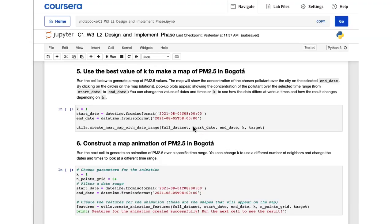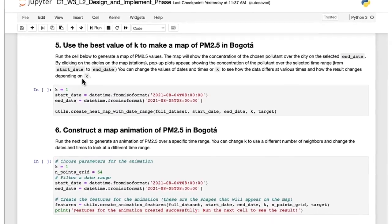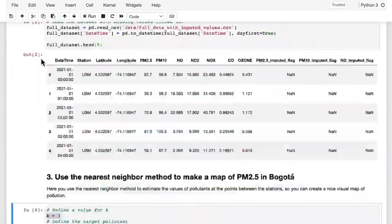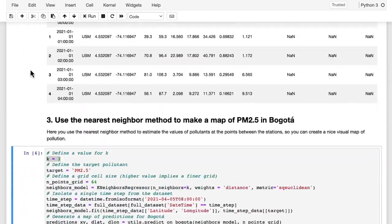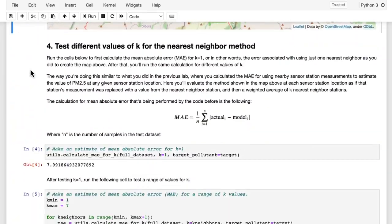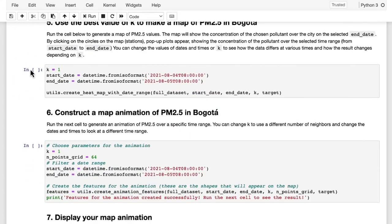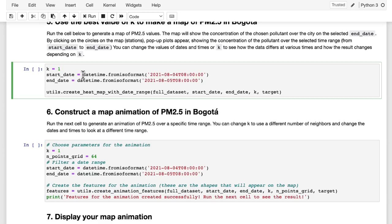If you've already been working in the lab and you've run the cells up to this point, you can go ahead and start right here by running this code cell. If you're just opening this lab now, you'll need to start at the top and run these code cells in order — starting with the imports and running each one until you get down to the current point.